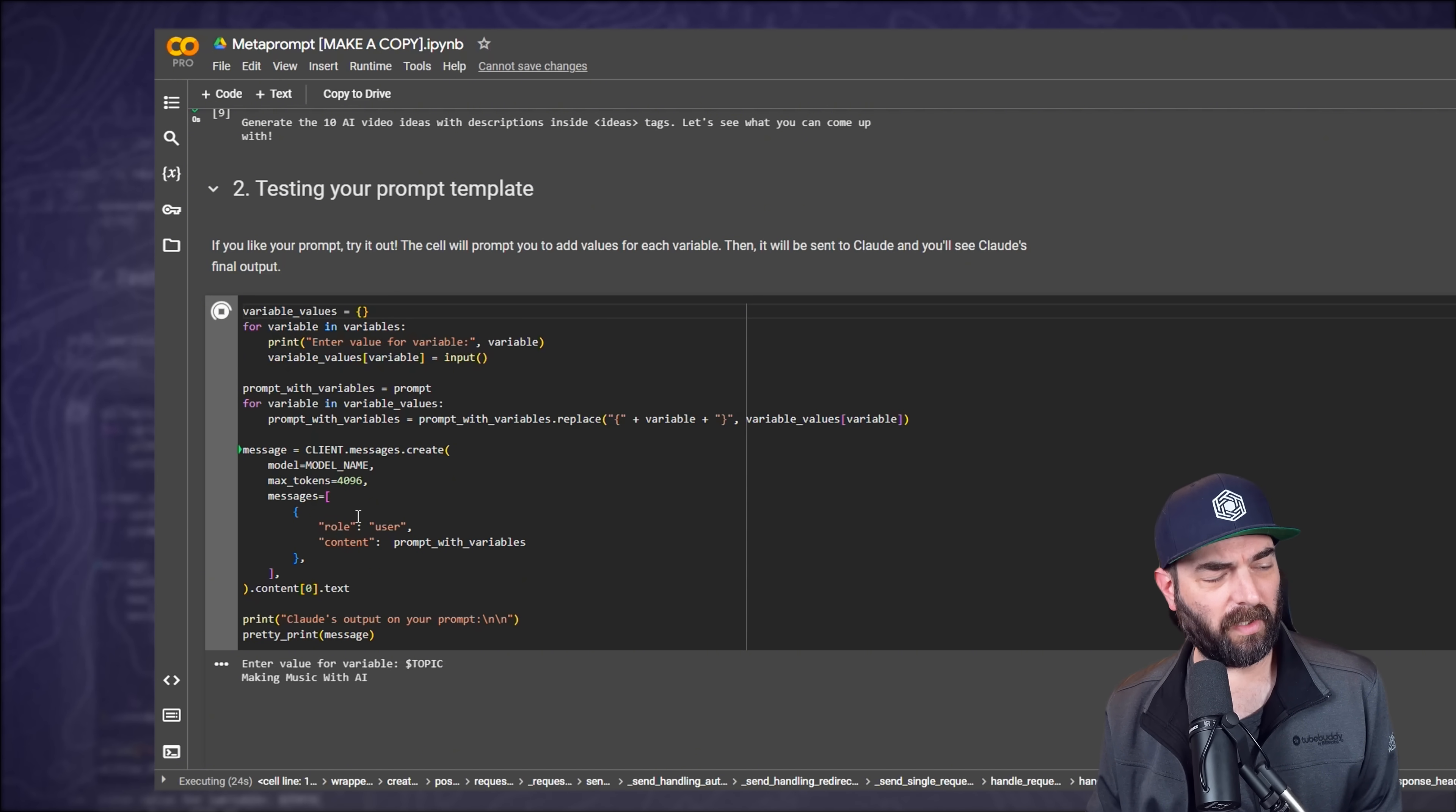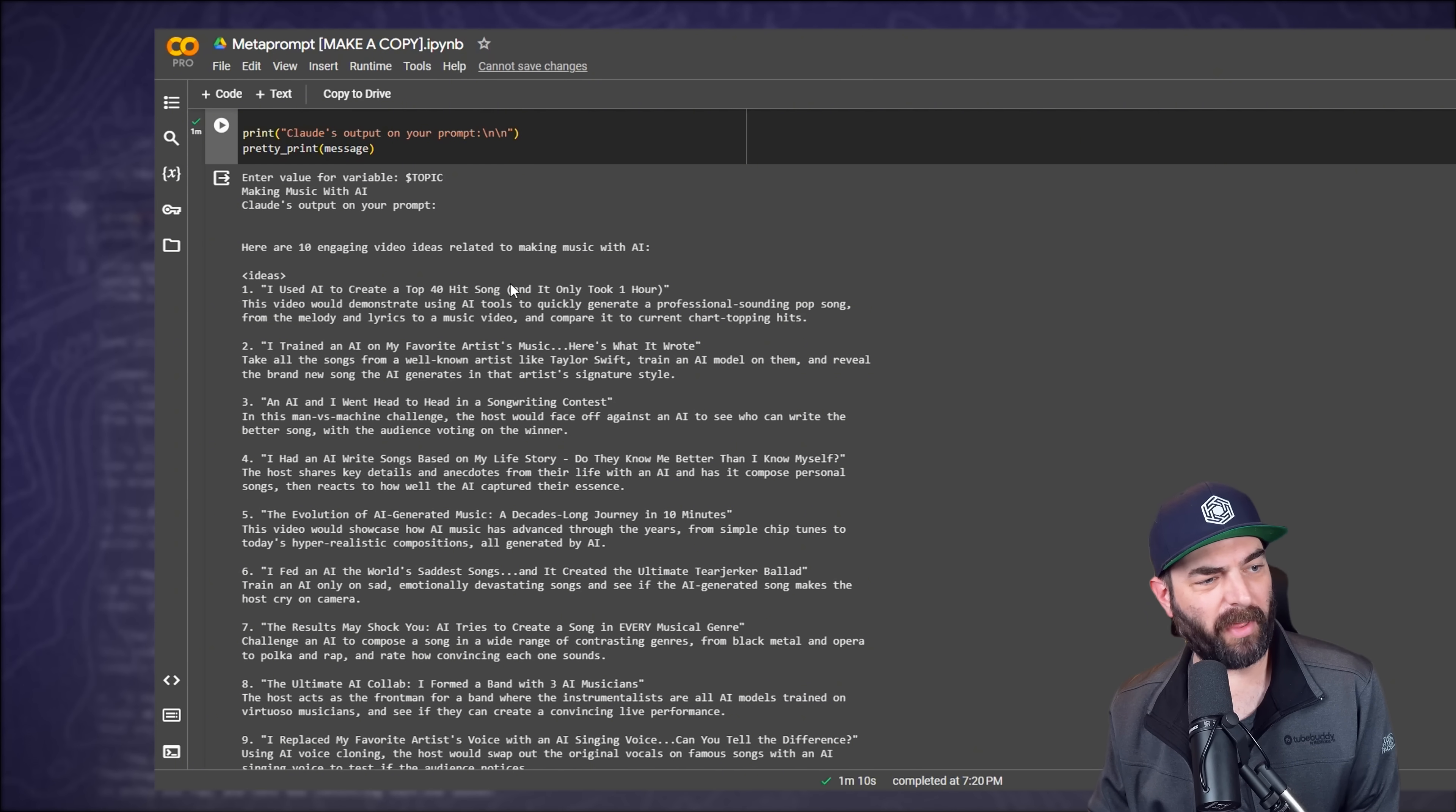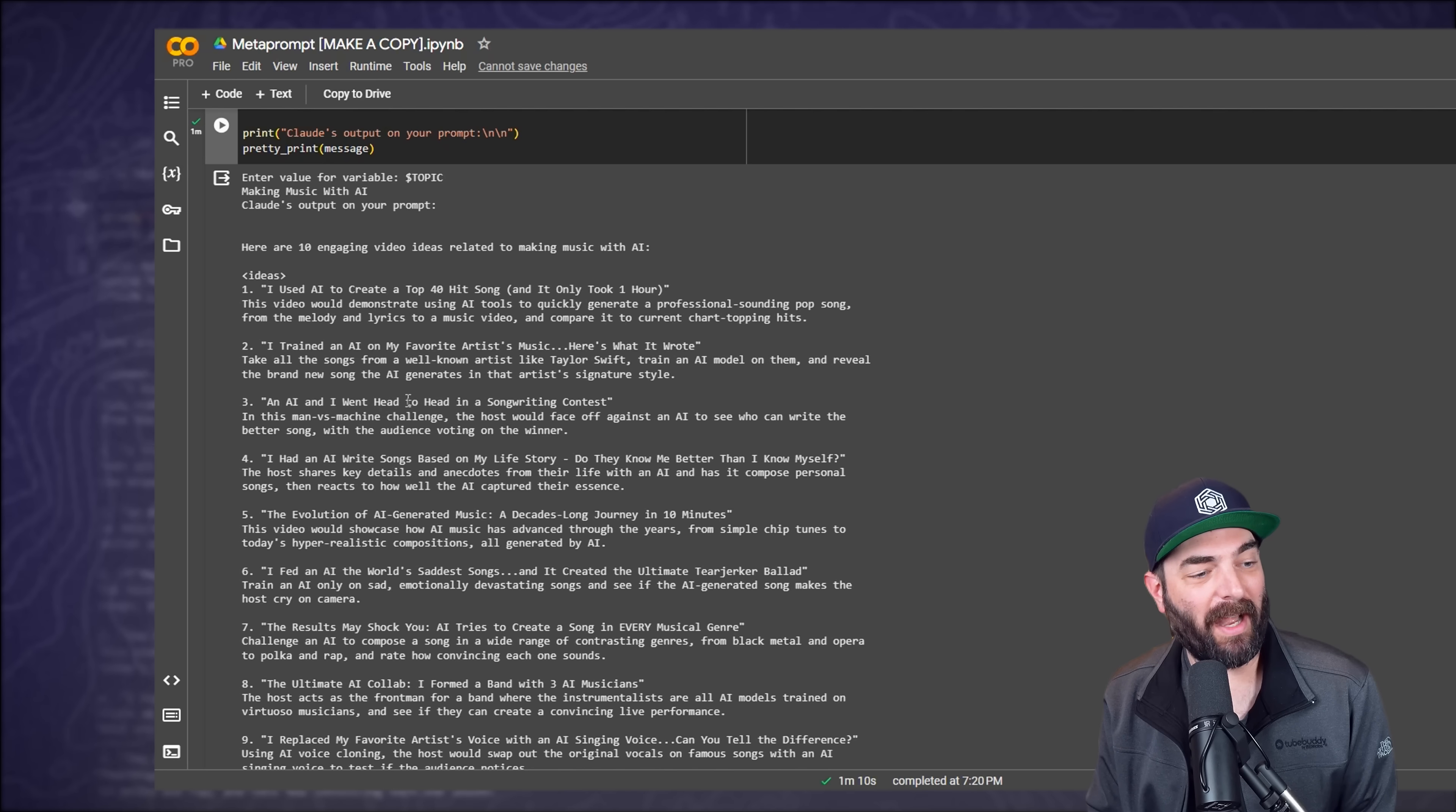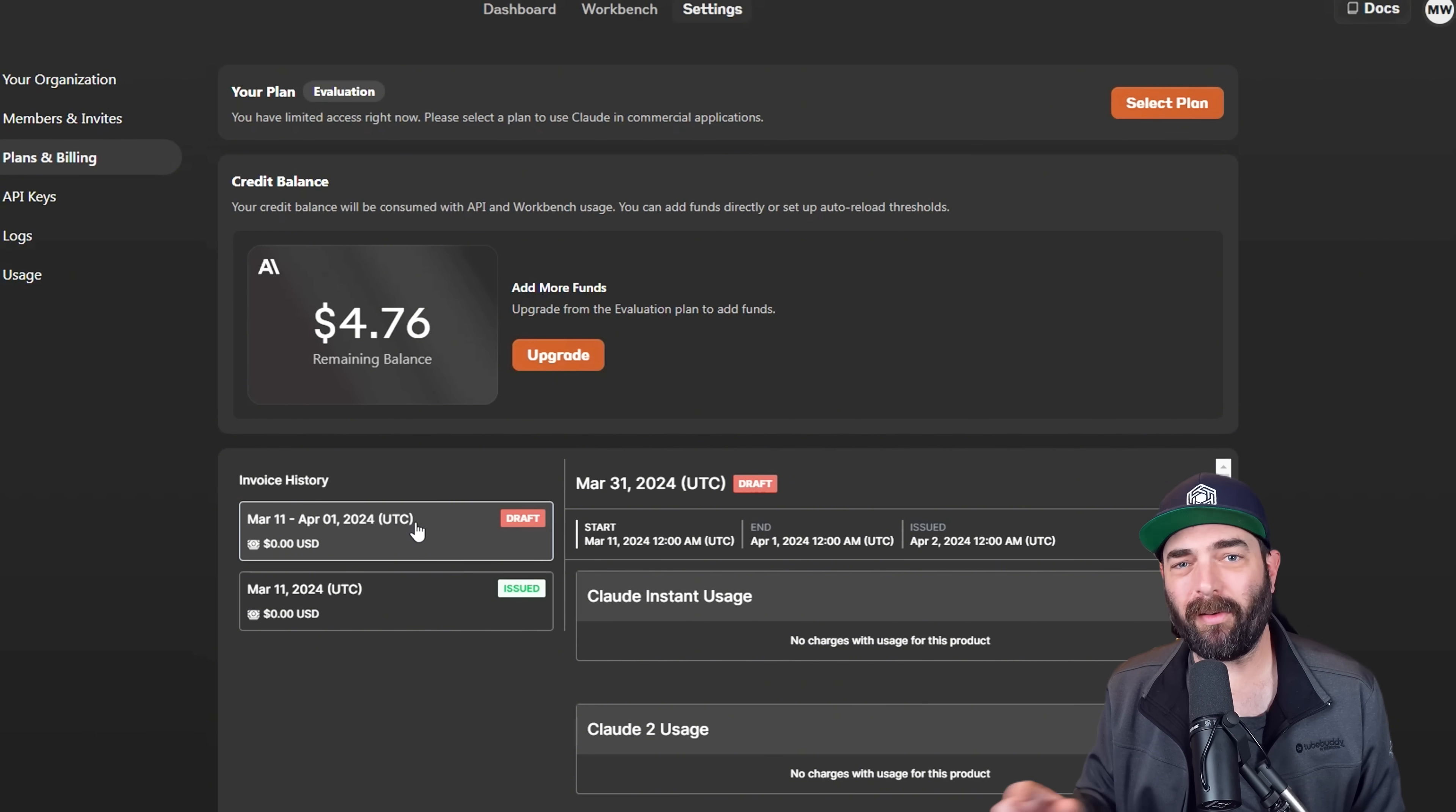Because now all I have to do is come down to this second to last little box here in Google Colab, press play again. It'll ask me for a new topic. This time I can do making music with AI. I'll hit enter. It will continue to run the prompt here. And just like that, we got a list of 10 engaging video ideas related to making music with AI. I used AI to create a top 40 hit song and it only took one hour. I'd click on that. I trained an AI on my favorite artists music. Here's what it wrote. I'd click on that as well. An AI and I went head to head in a songwriting contest. I had an AI write songs based on my life story. I'm literally taking notes of these. Cause some of these videos I might make in the future.